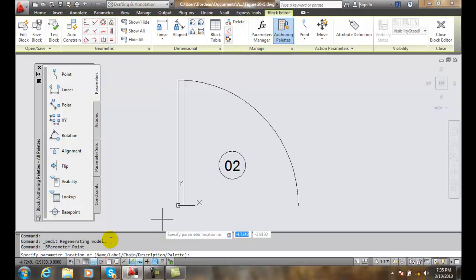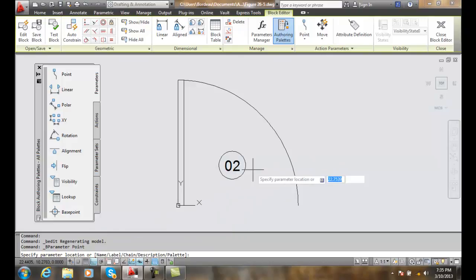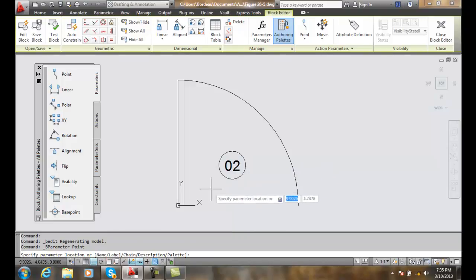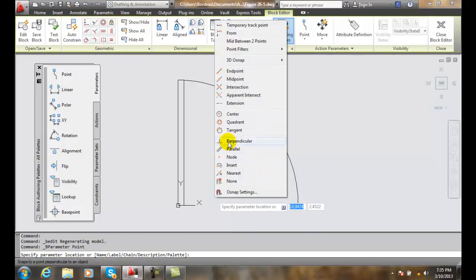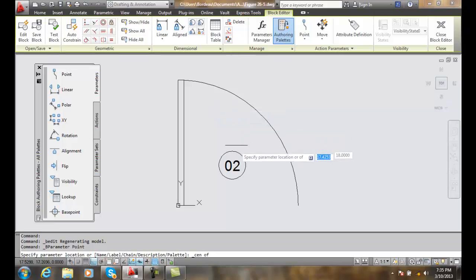It says specify the parameter location. What I want to do is pick the center of the circle. I'm going to do a shift right-click and choose my center object snap, and then I'll pick.